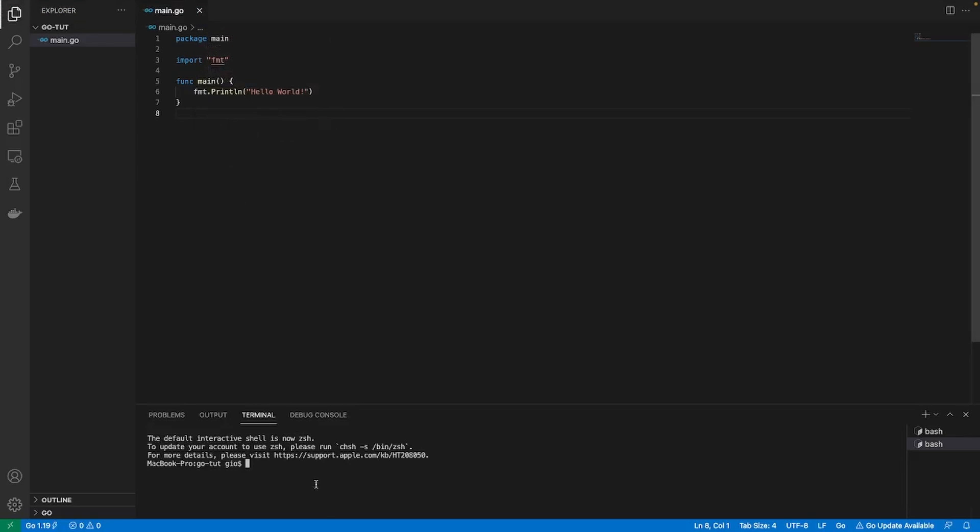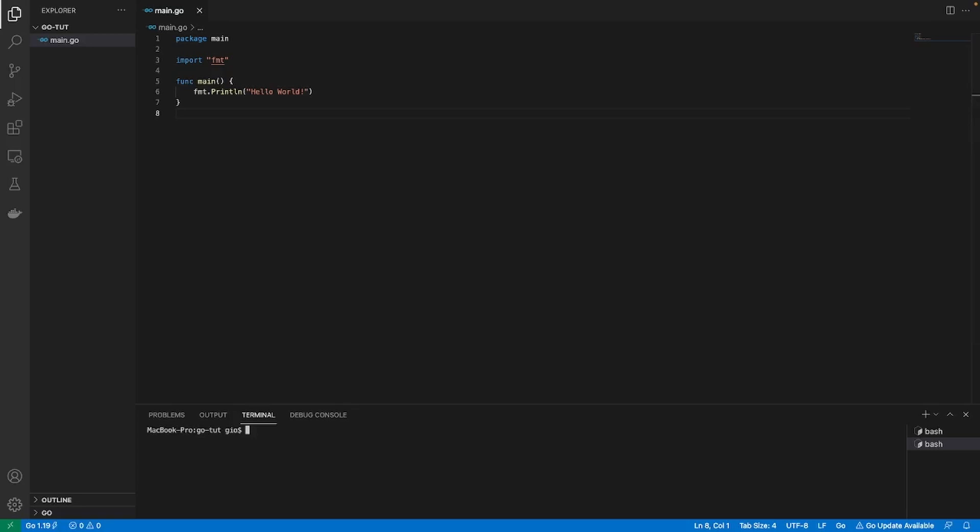Let's save this. Now let me open up a terminal so that we can run this. Let me do a go run dot. Now I already know this is gonna break, but I just want to show it beforehand. Boom, go run dot and it's gonna say go.mod file is not found in the current directory.